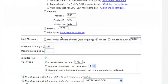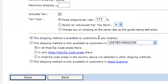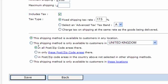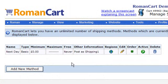We'll use basic shipping and keep the other options as they are. We'll make the shipping method available to customers in any location — though you can restrict it to specific countries or postcode areas. Then we'll click 'Save'.